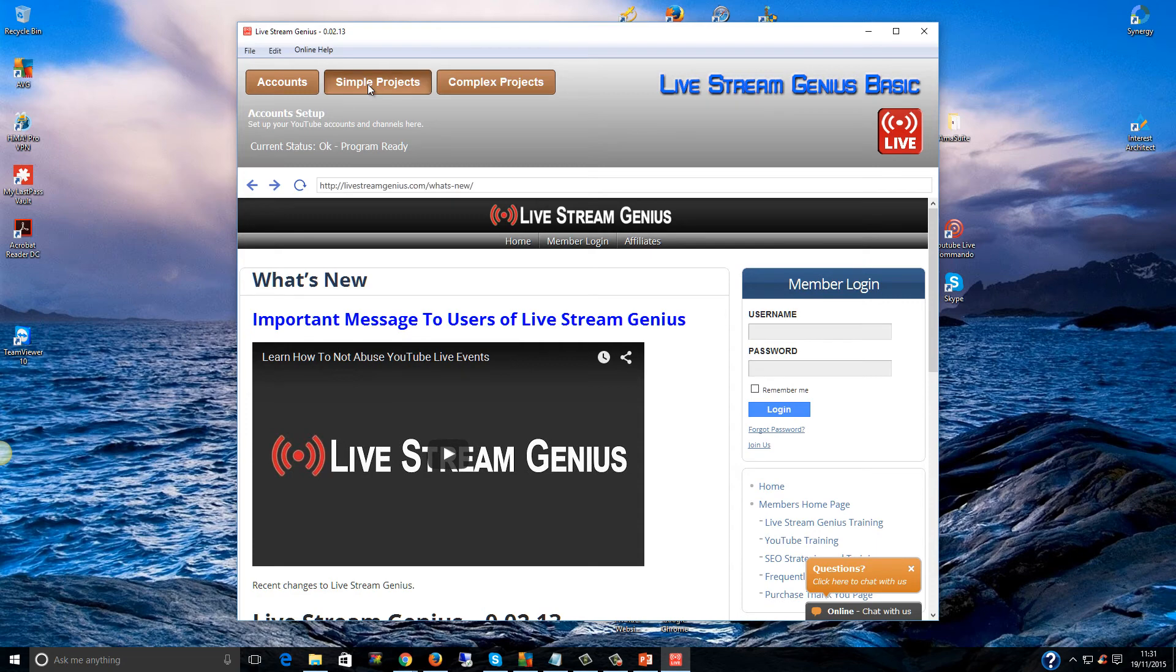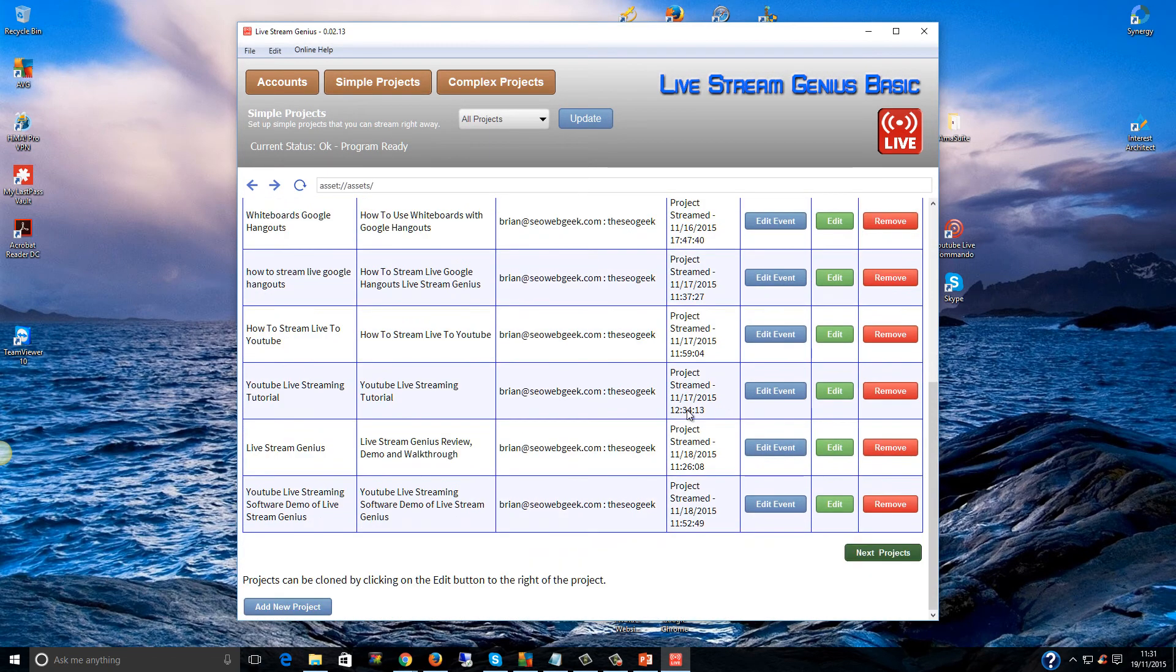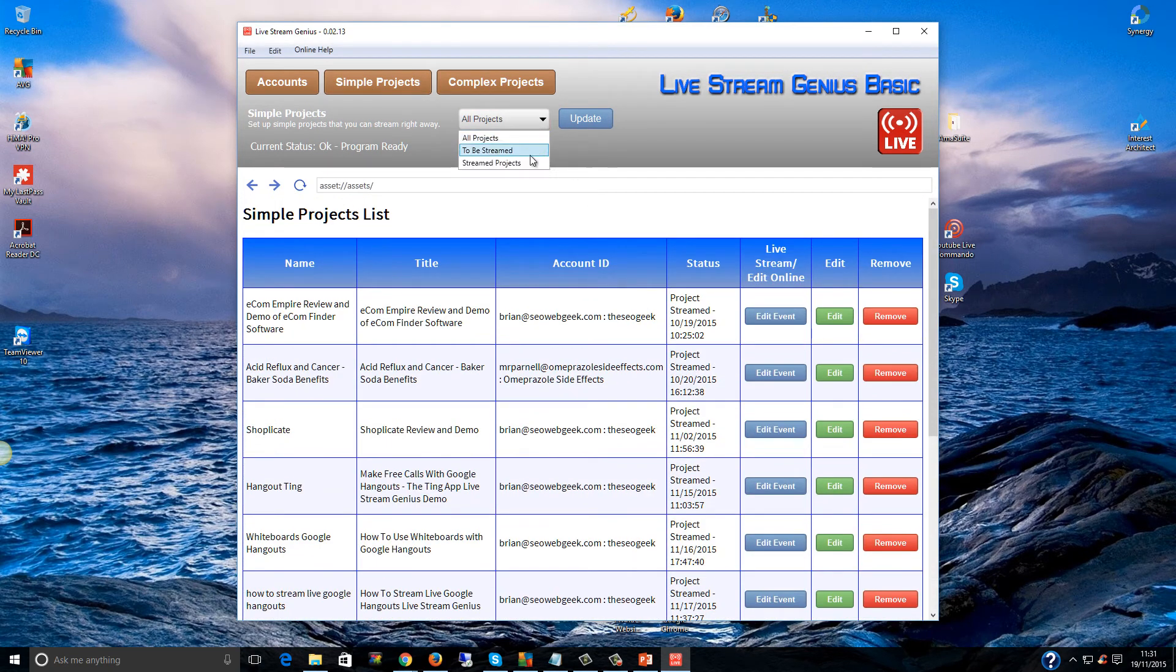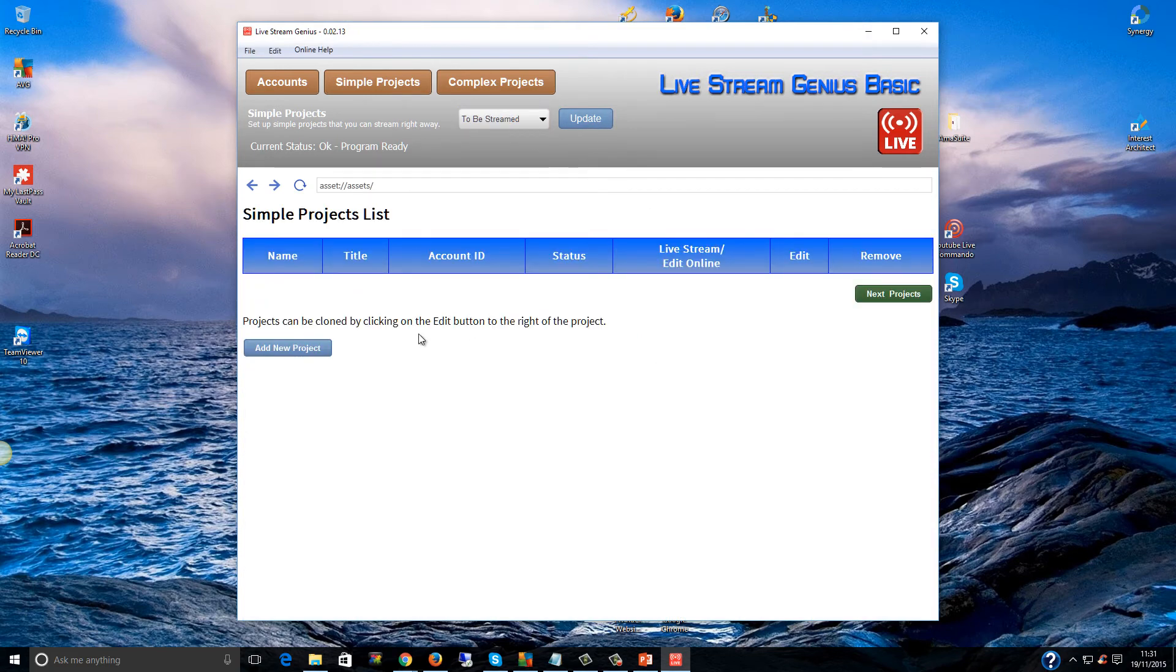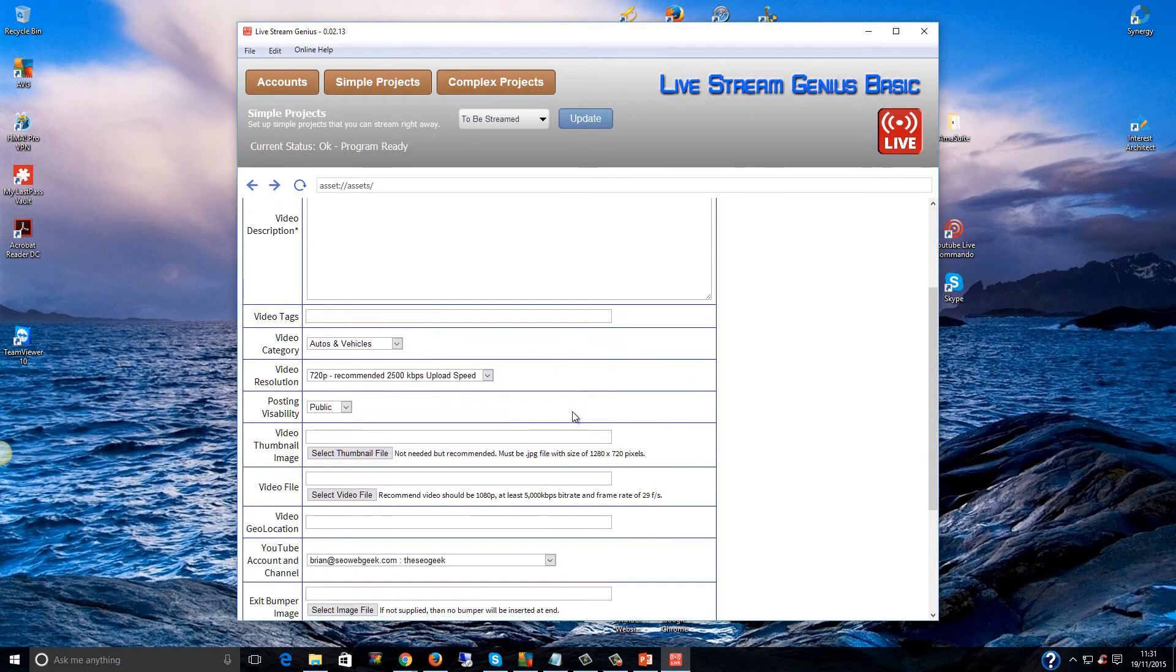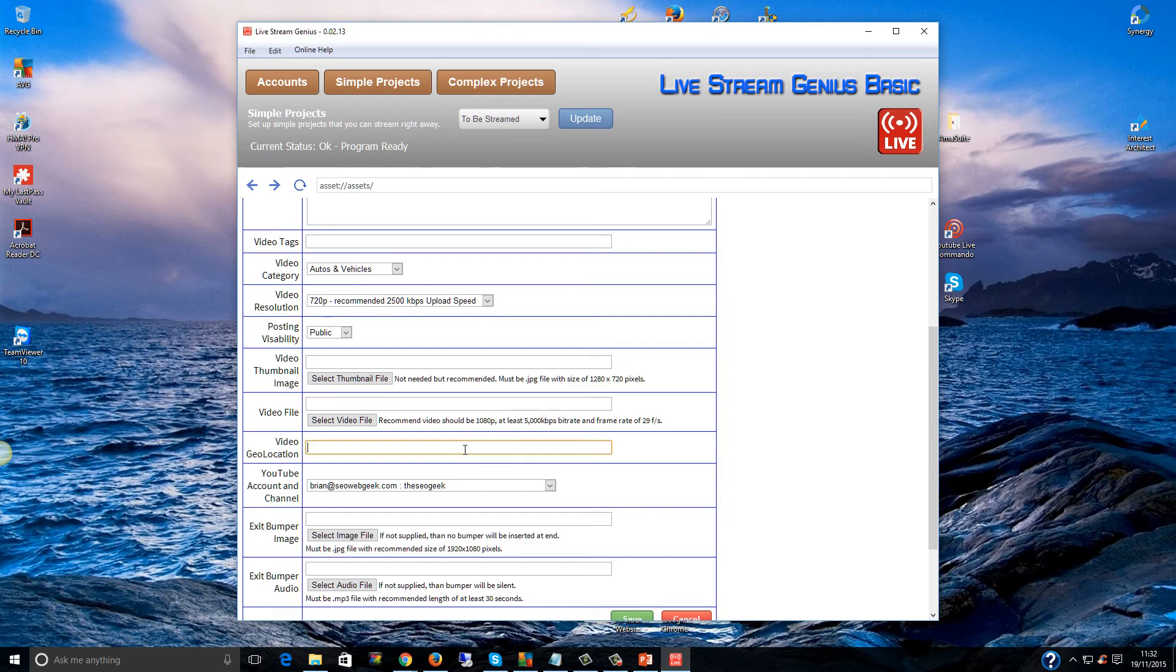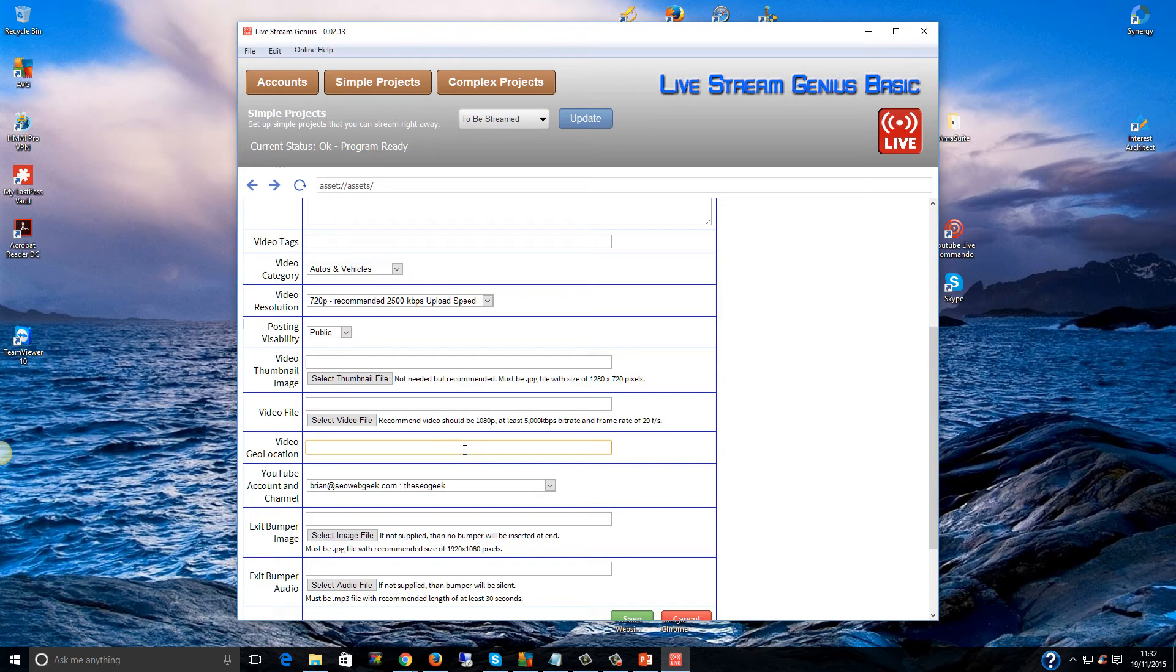I'm going to click on simple projects, click on add new project. And then where it says video location, you can actually put in your client's address, including the postcode. That is extremely powerful. And it will rank your Google Plus locals.